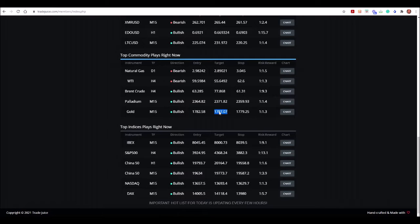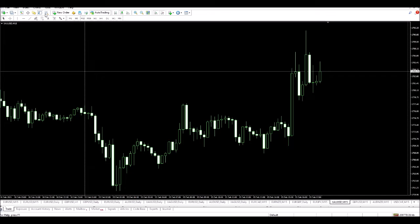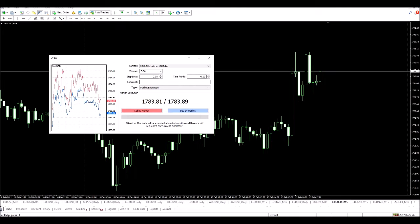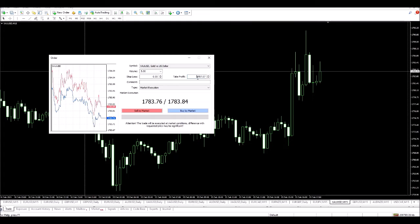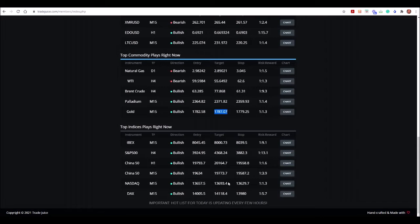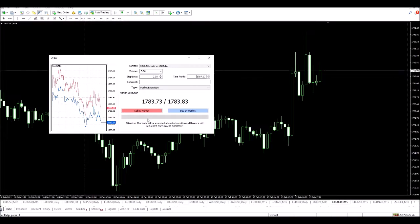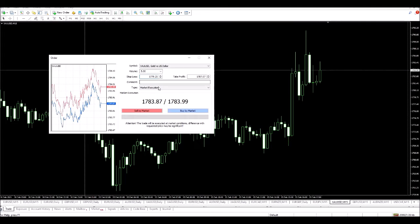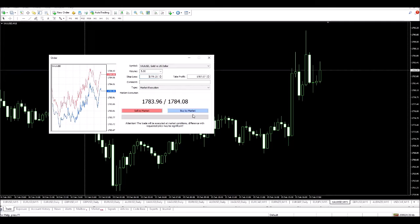So what I'm going to do is I'm going to enter this buy trade, and I'm just going to set my profit target and very easily just set my stop. Copy and paste essentially, and that's it.